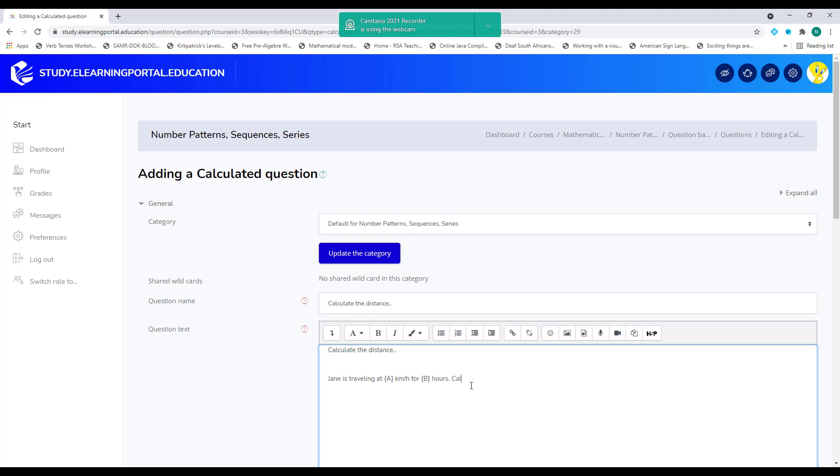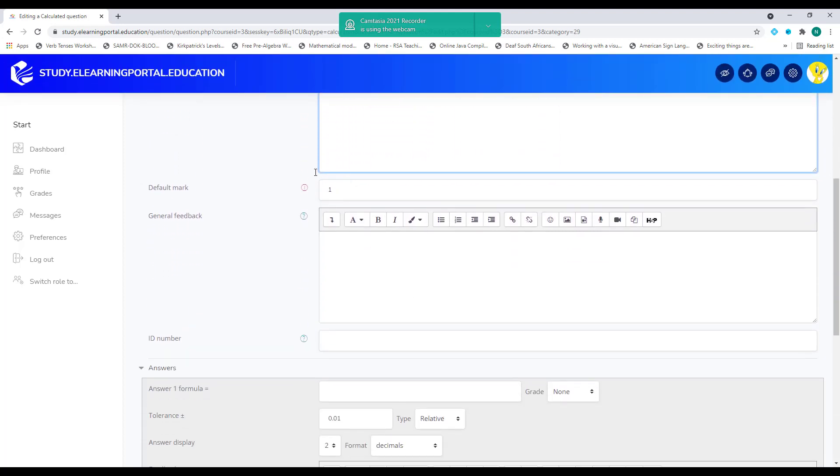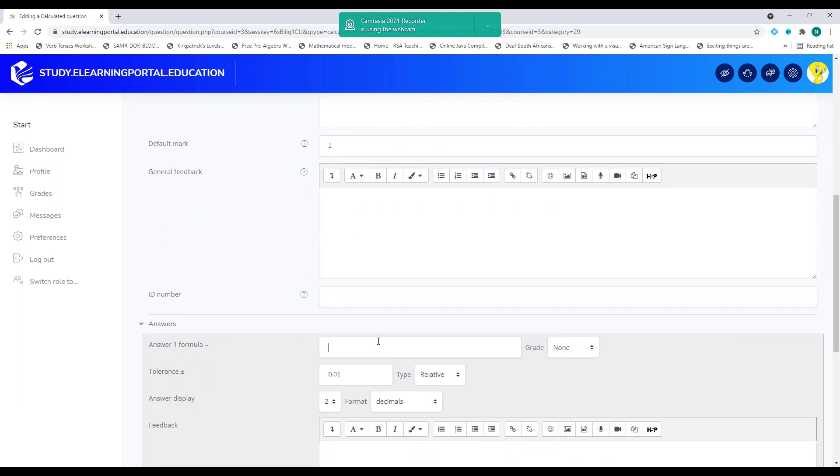Now I need them to calculate Jane traveled. So this is my question. Let's scroll down. I leave it on one mark. I can provide default feedback or general feedback.